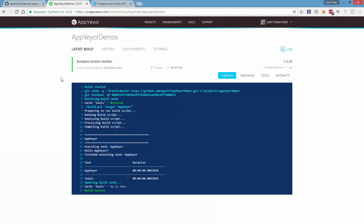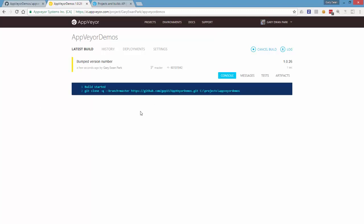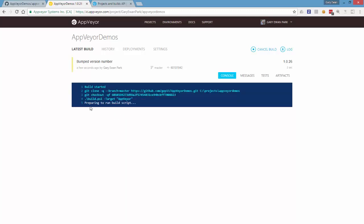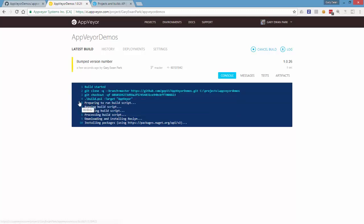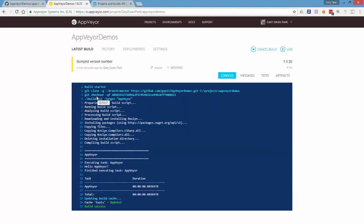And if I run the build again now, what we'll see is rather than the cache being restored, it will just run the build normally without doing that restoration of the cache. So let's just wait to see that happening. So notice previously we would have seen the cache being restored output. That's not happening. It's downloading all the dependencies and then the cache is being updated.